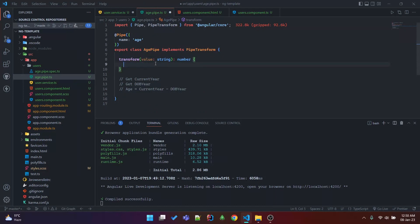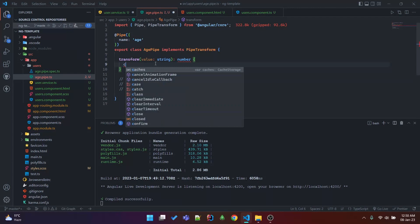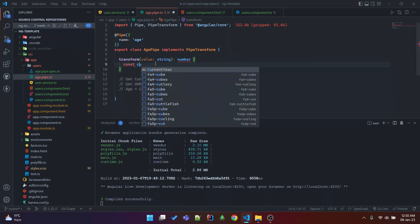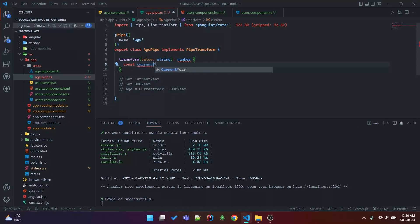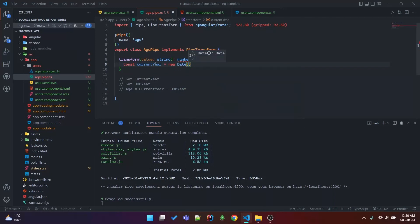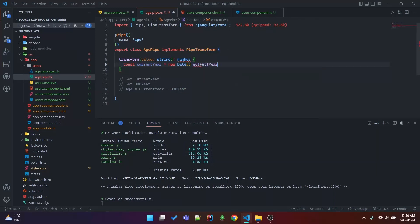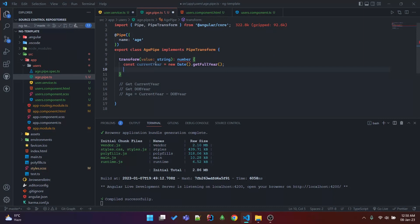Get the current year: const currentYear is equal to new Date().getFullYear(). Then get the year from this input value — the date of birth.